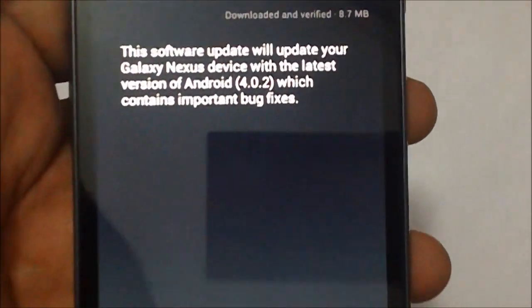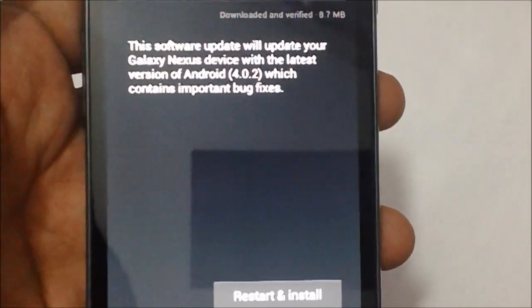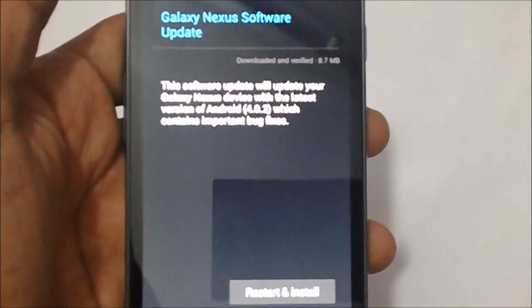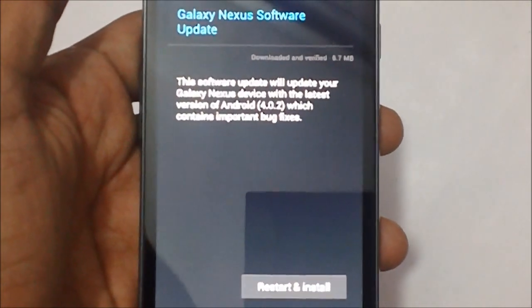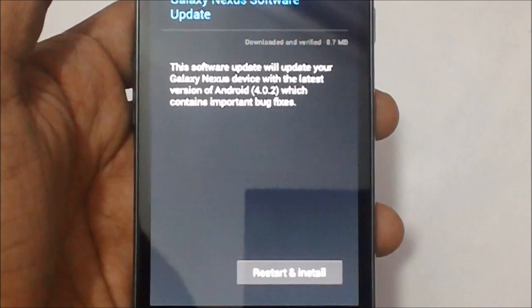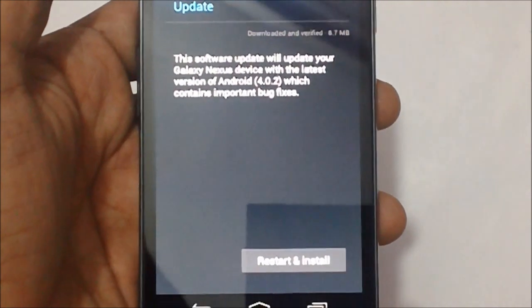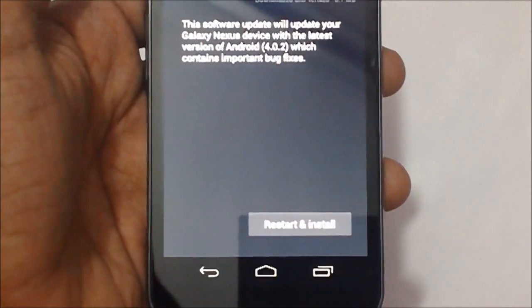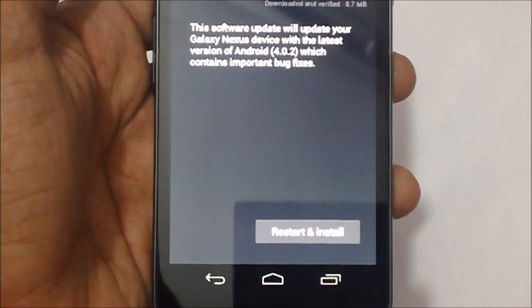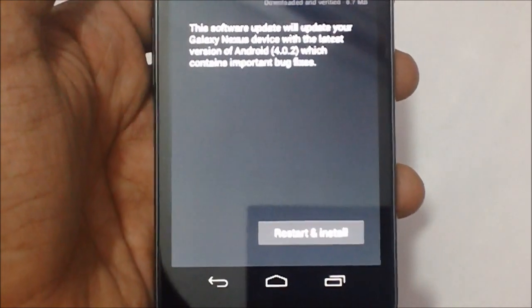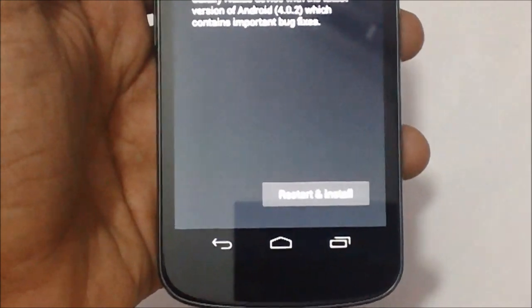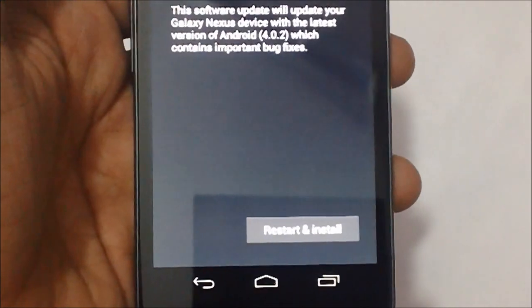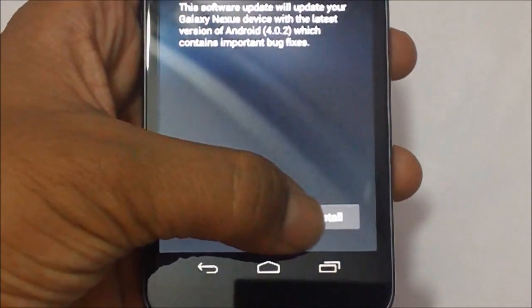This software update will update your Galaxy Nexus device with the latest version of Android 4.0.2, which contains important bug fixes. So let us just tap on the same and wait.